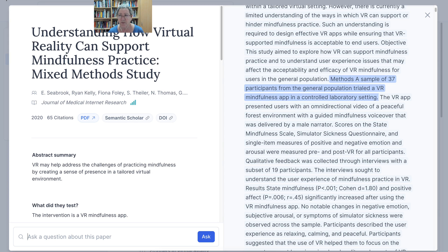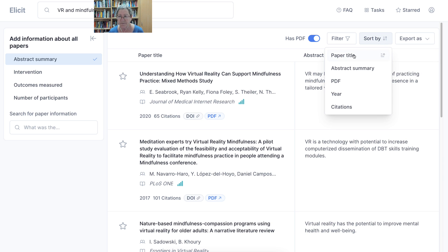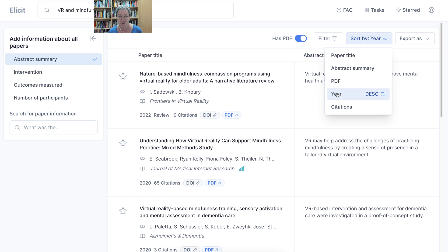So let's go back now. We're back here. You can export, as I said, as bib or CSV. You can sort by paper title and the year — this is what I'm interested in because I want current things. And of course, citations. If you want to add the citations, you'll be able to get the paper.